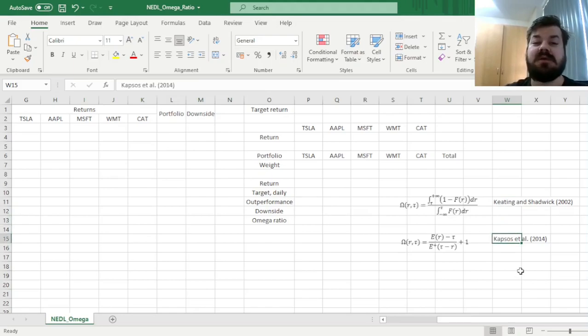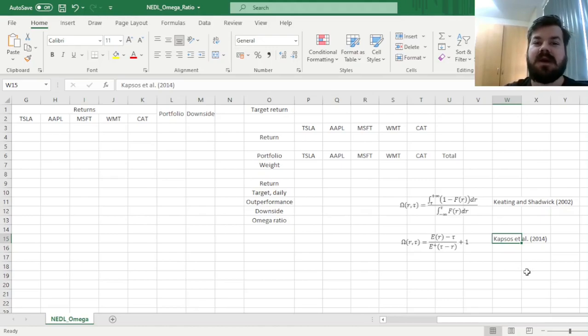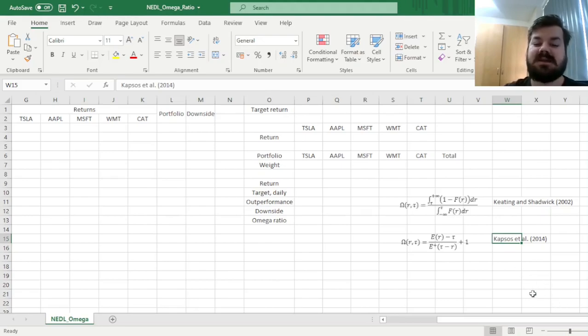That can allow you to optimize, not only calculate, but even optimize, the Omega Ratio quite easily in Excel.